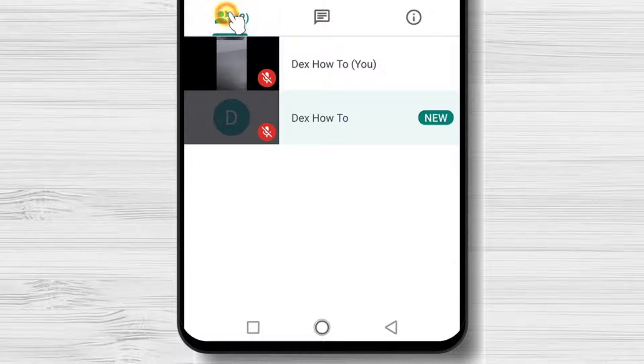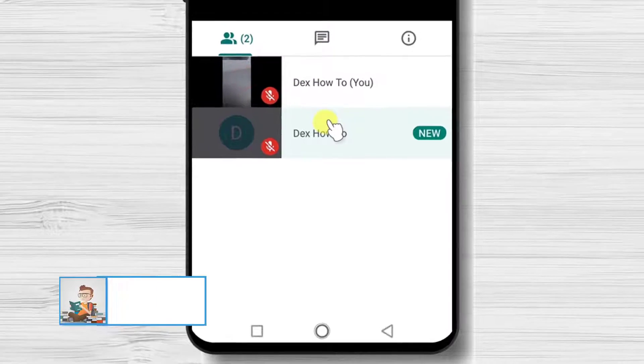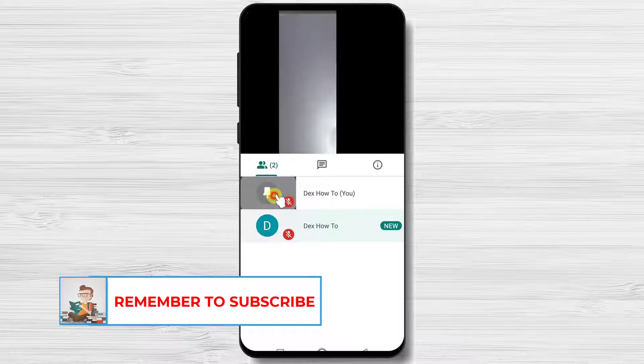Let's go back to the people tab. If you tap on somebody's picture, you will pin that person and you will see them live.